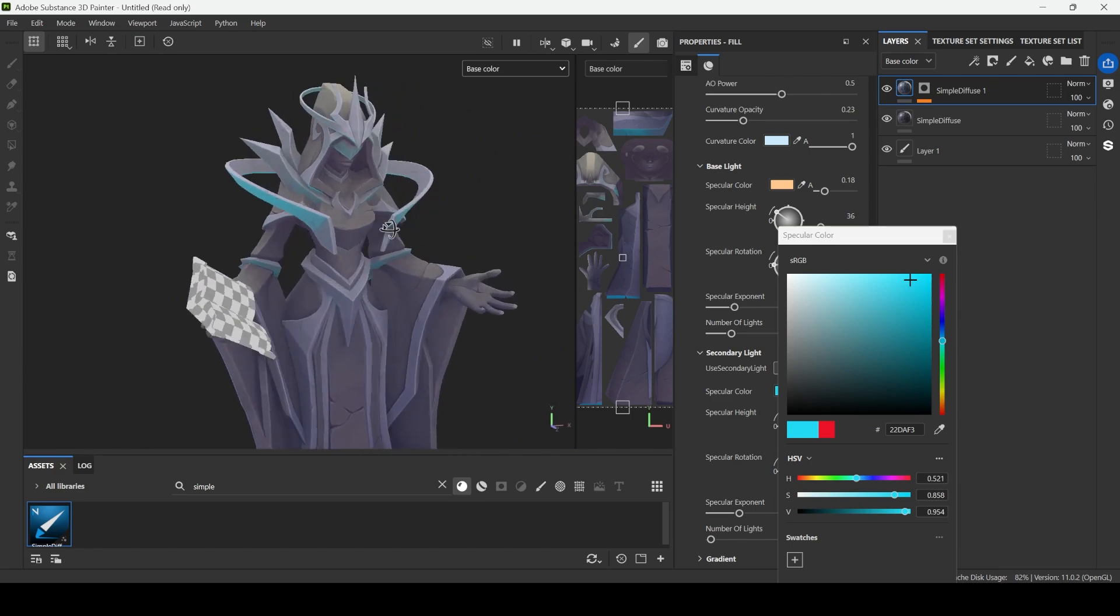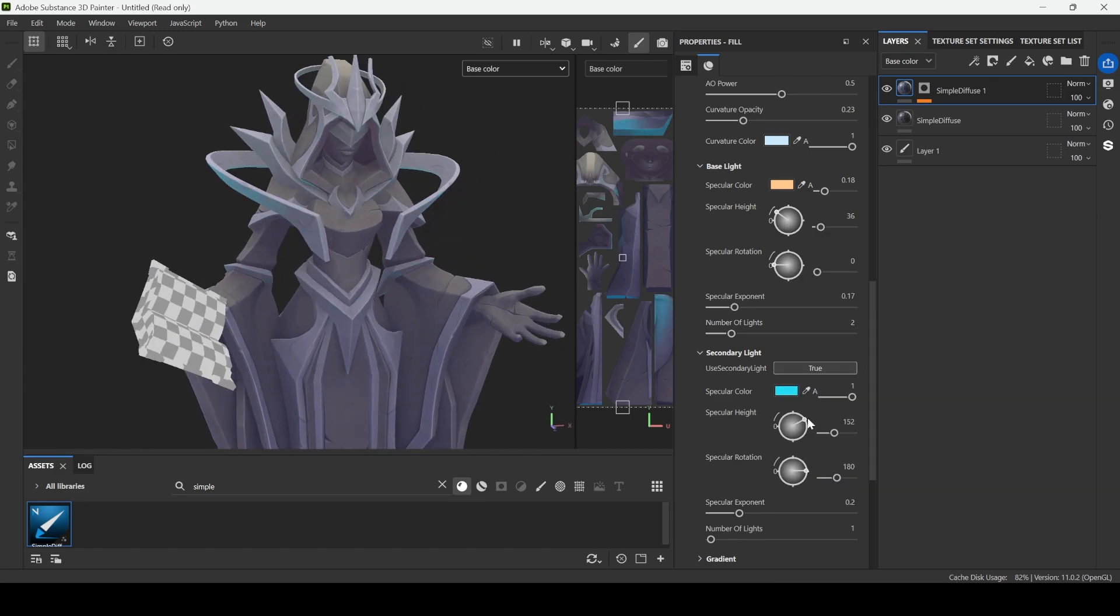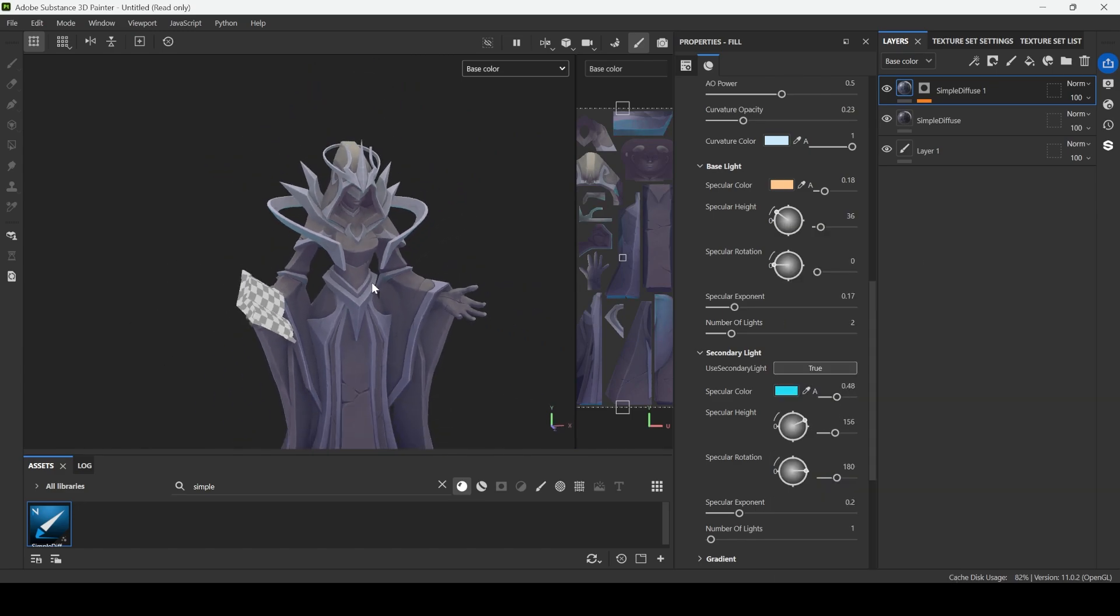Let's change it to sky blue color like this. Looks fine. We can rotate this specific light and we need to change opacity just a bit.